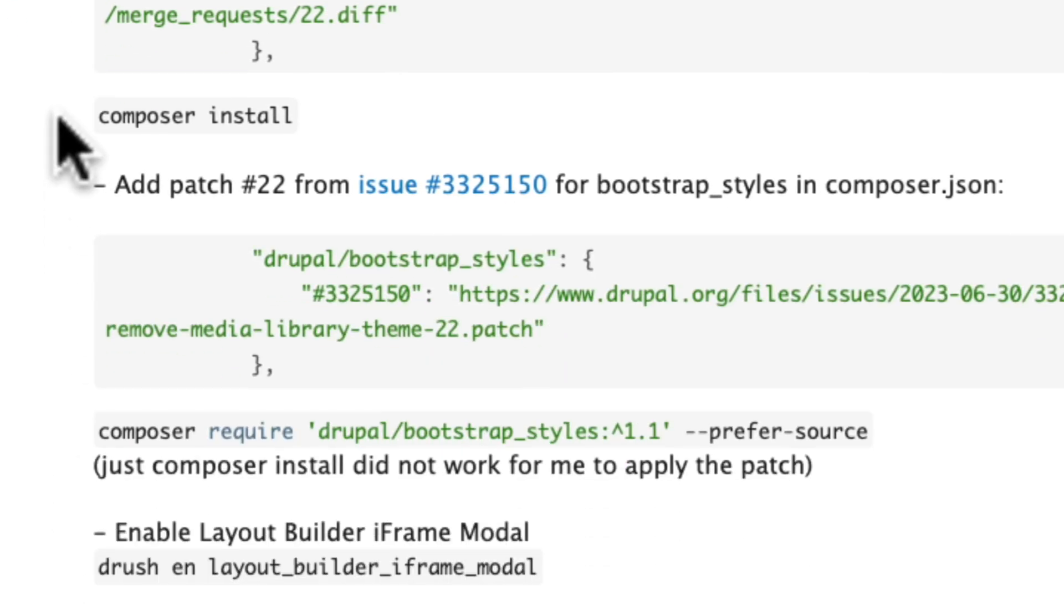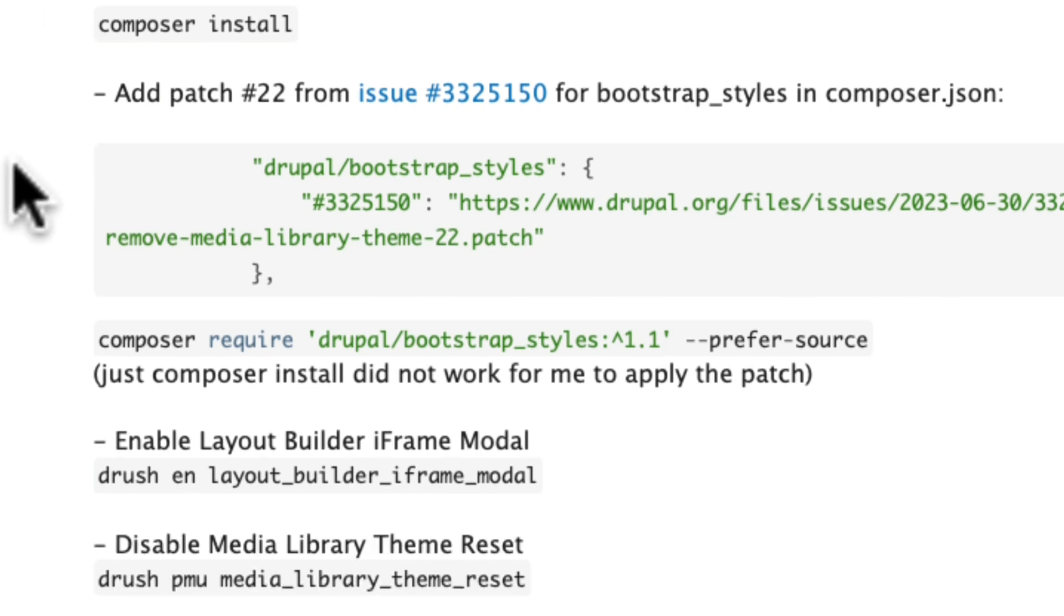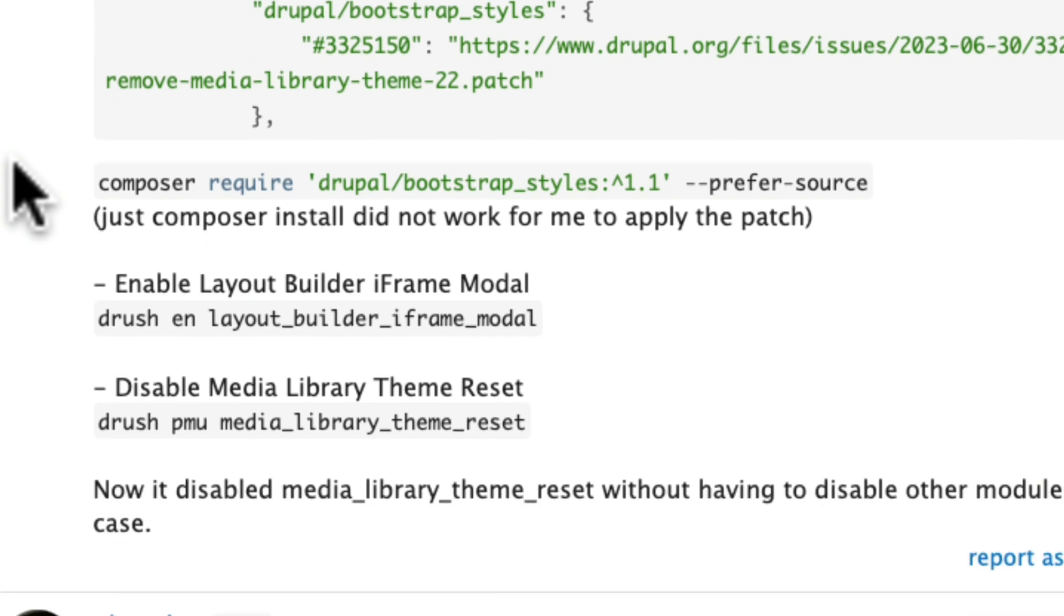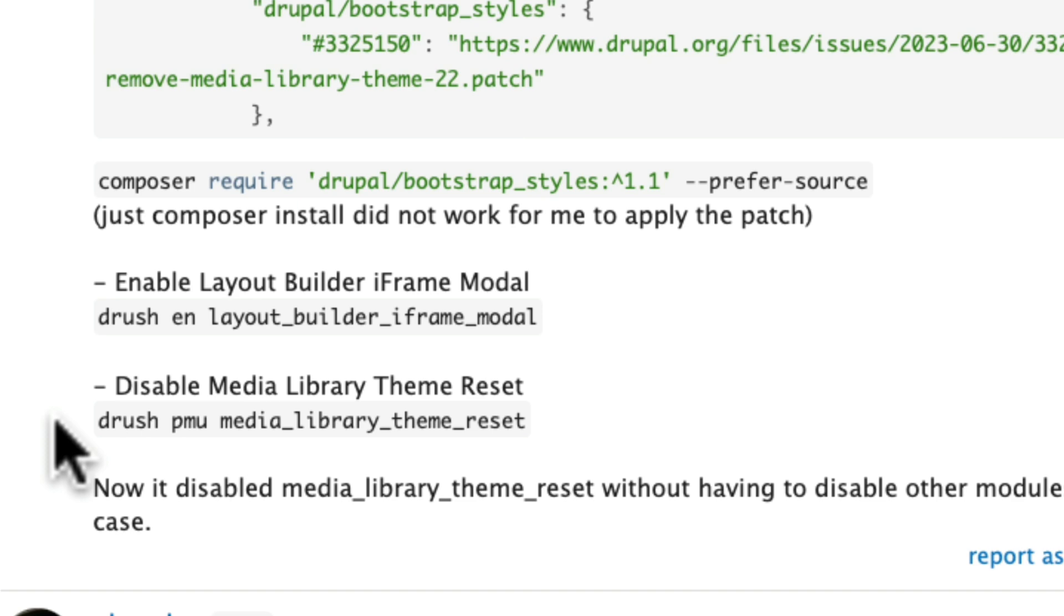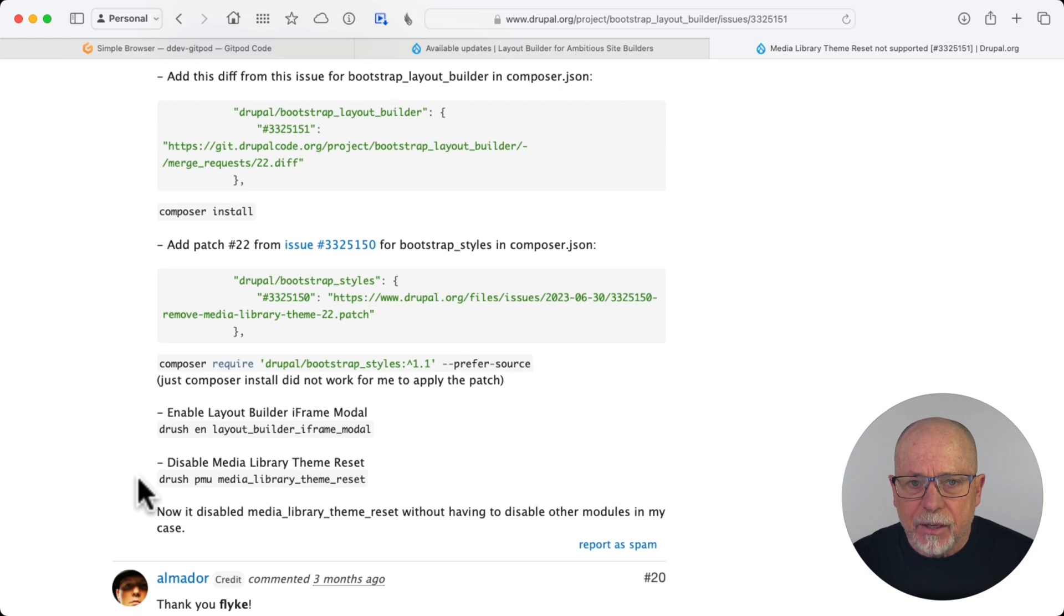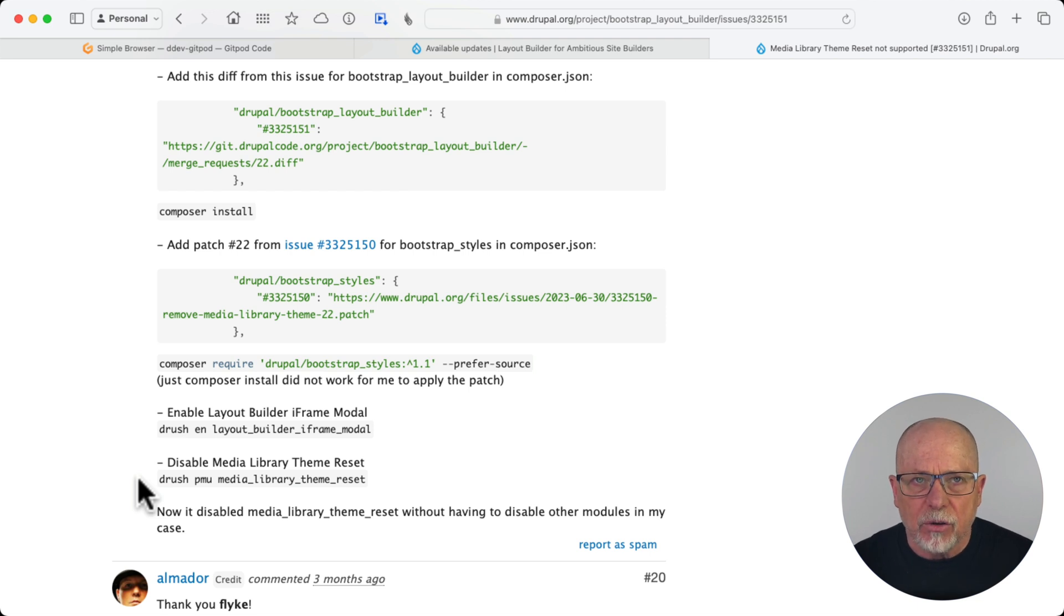You'll then type composer install and that will install this diff. Then you'll apply this patch. This patch is all of the code that is fixed in order to get rid of the deprecated module and start to use iframe modal. You'll then require bootstrap styles, even if you've already got it installed. Then you'll enable Layout Builder iframe modal. And by that point, you should be able to uninstall media library theme reset. There's a step after that to configure that module so it works properly. But we'll show you that as well.